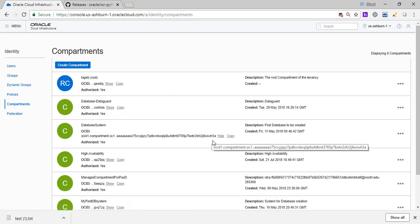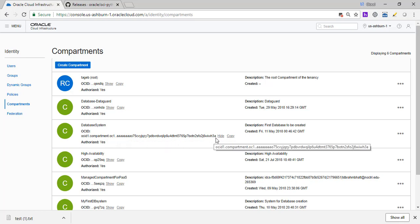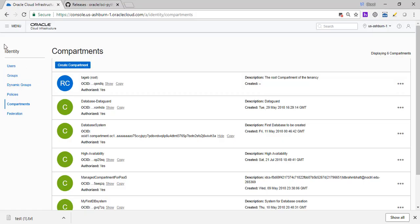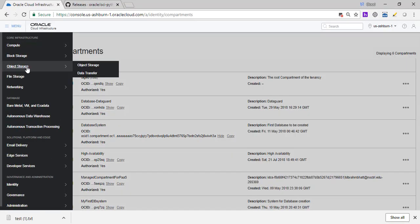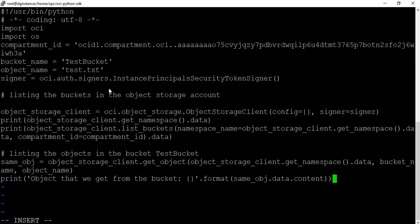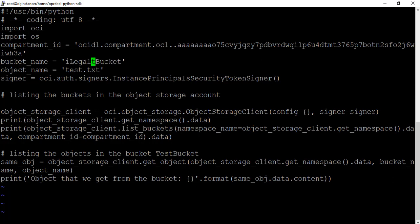database system. It ends with, it starts with AAA, ends with WH3A. The bucket name, I need to change this as legal bucket.